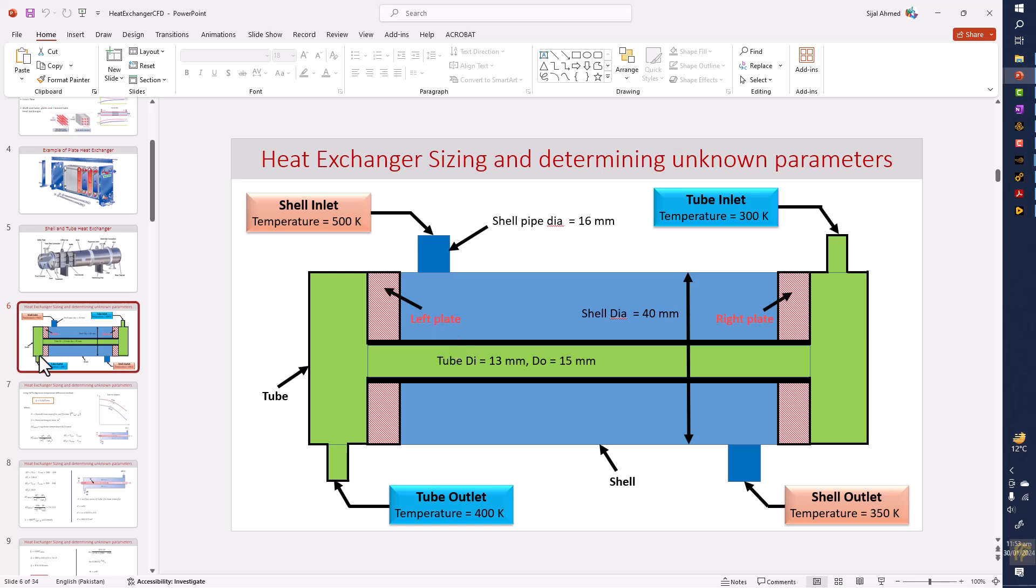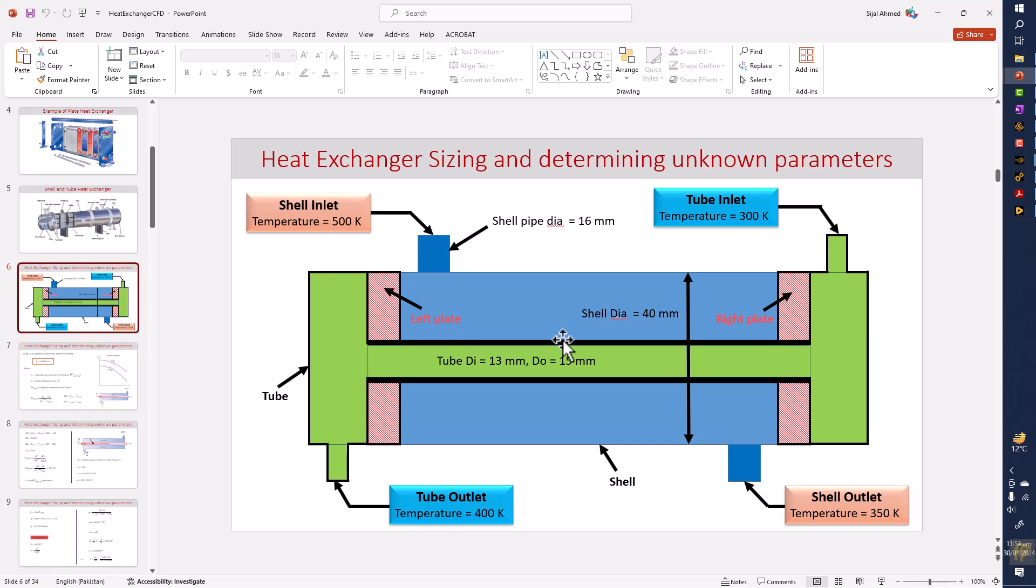And this is also a counter flow heat exchanger. The shell fluid is coming from this side and going on this side, and the tube fluid is coming from the right side and going on the left side.